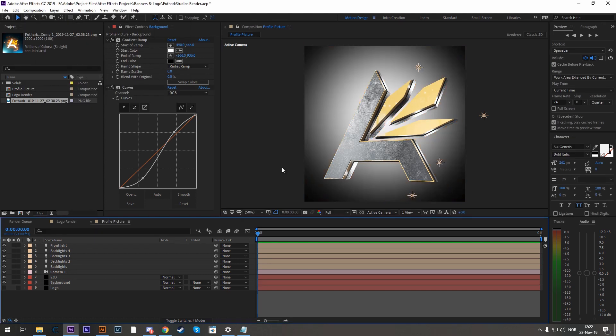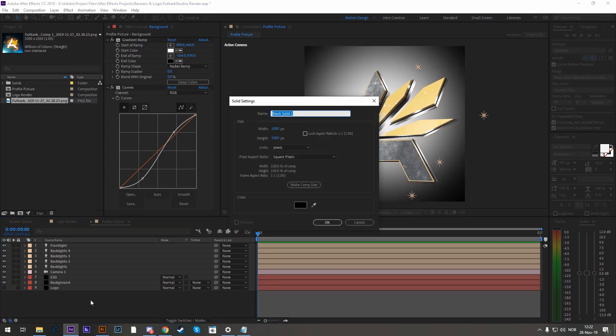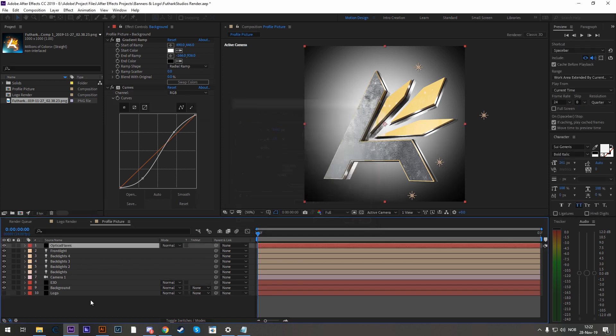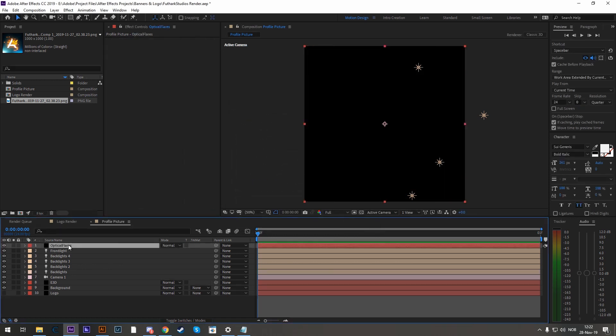Next up, we might want to add some optical flares. So let's create a new solid again. Call it optical flares. Add it above everything else. And let's add our optical flares.